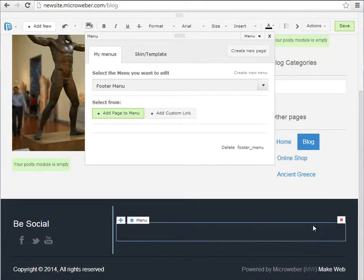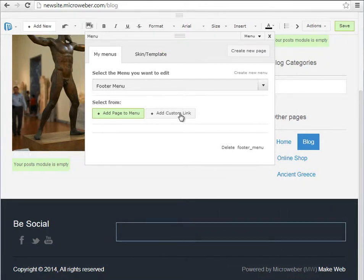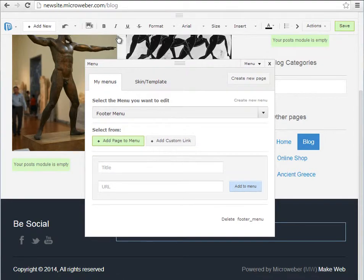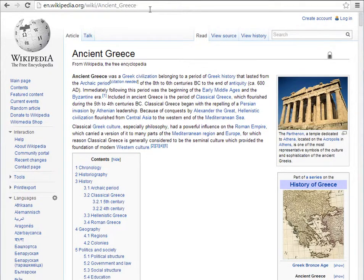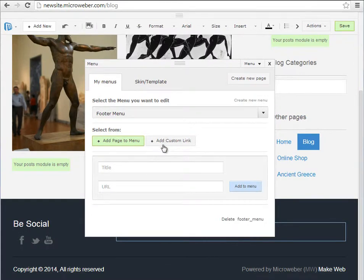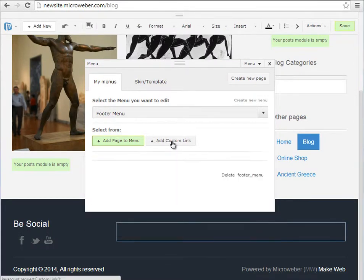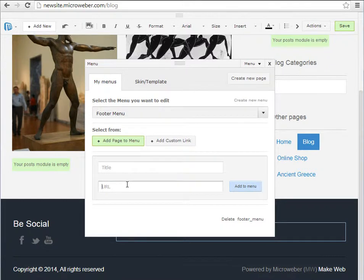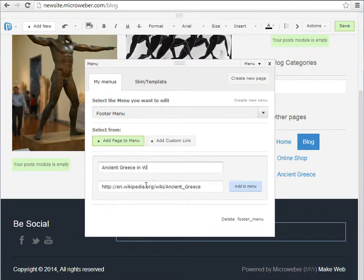So we have an empty footer menu and I will add not a page but a custom link this time. I just copy and paste the Wikipedia article about Ancient Greece and I will customize a title for this. We will add this to the footer menu.